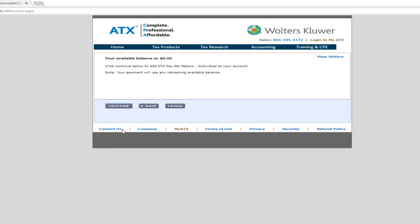Your available balance will display on screen. Click Continue to add ATX Pay Per Return Funds to your account.